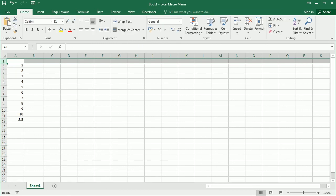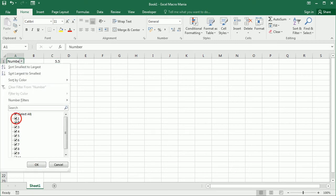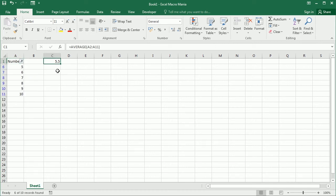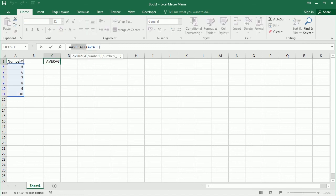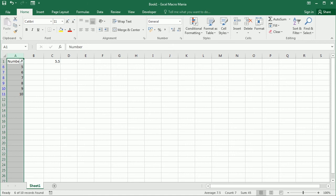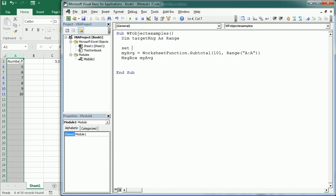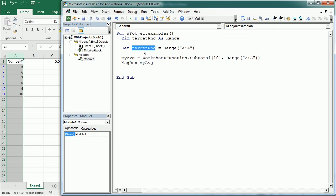Let's filter some values — we need to add a header. The regular Average formula still returns the same result because it ignores the filter; we should use Subtotal instead to get the average of what we see. You can see Excel already uses Subtotal in the status bar for average and sum when filtering. Back in the macro, we update the range to A2:A11, or we can use column A entirely. We can also put the range into an object variable — for example, Dim TargetRange As Range, then Set TargetRange = Range("A:A") — and reference it in the function.